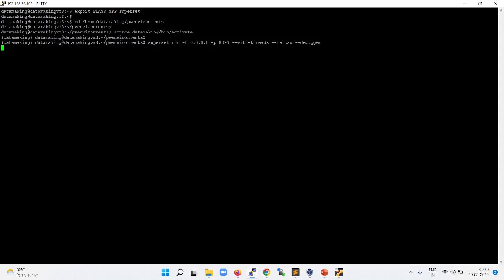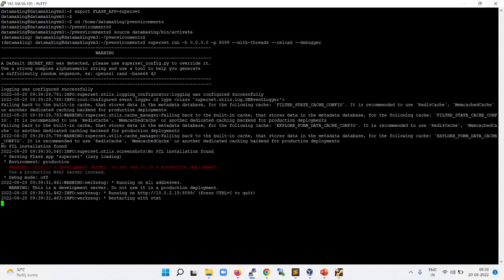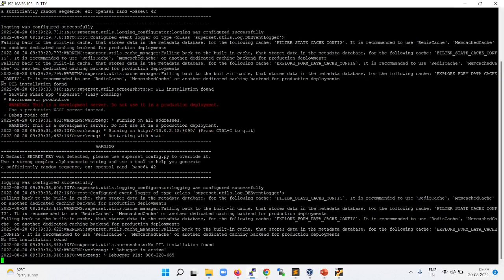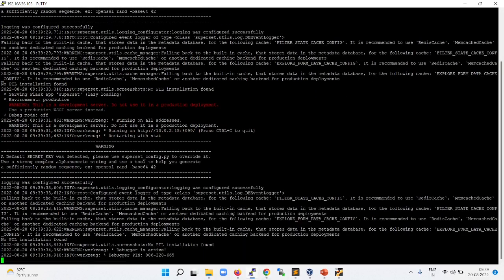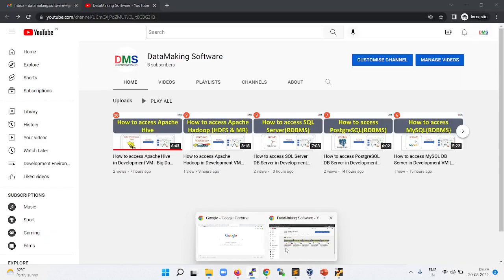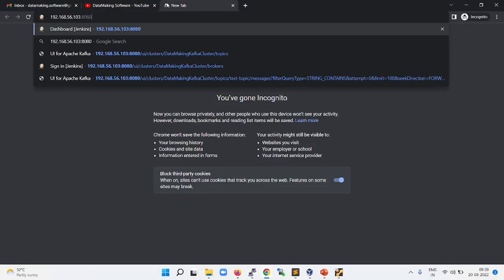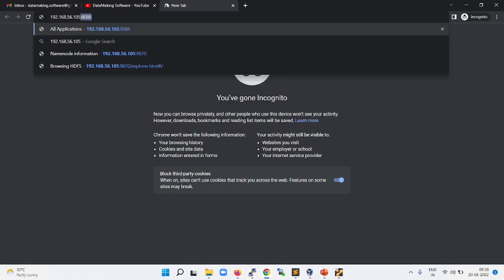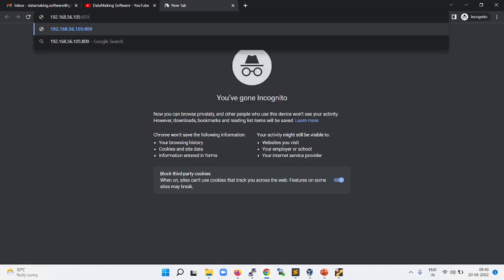This is going to start Superset. Once it is started, you can go and open your browser with the IP address of your virtual machine and the port number 8099. 192.168.56.105 is my IP address, and then I will say 8099.